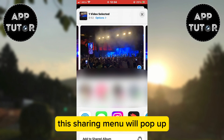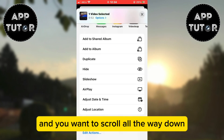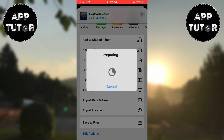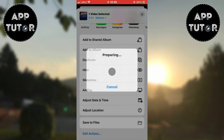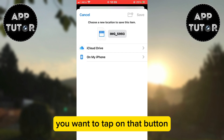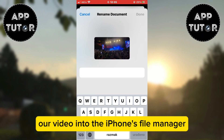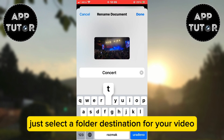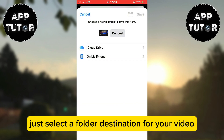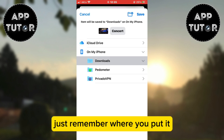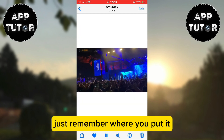This sharing menu will pop up and you want to scroll all the way down until you can see the Save to Files button. Tap on that button, and after that we want to save our video into the iPhone's file manager. Just select a folder destination for your video and you can give it a name — just remember where you put it.